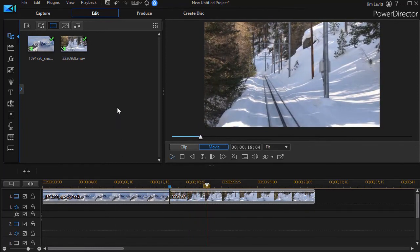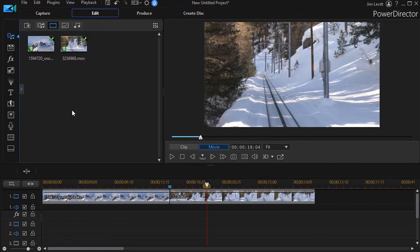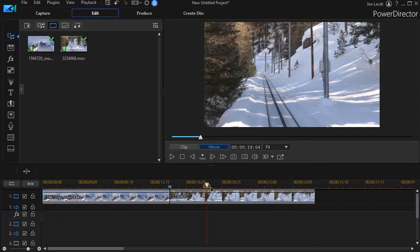That's a simple way you can use Shutterstock to come to the rescue when you need to go from one scene to another and don't have exactly the right footage in CyberLink PowerDirector.